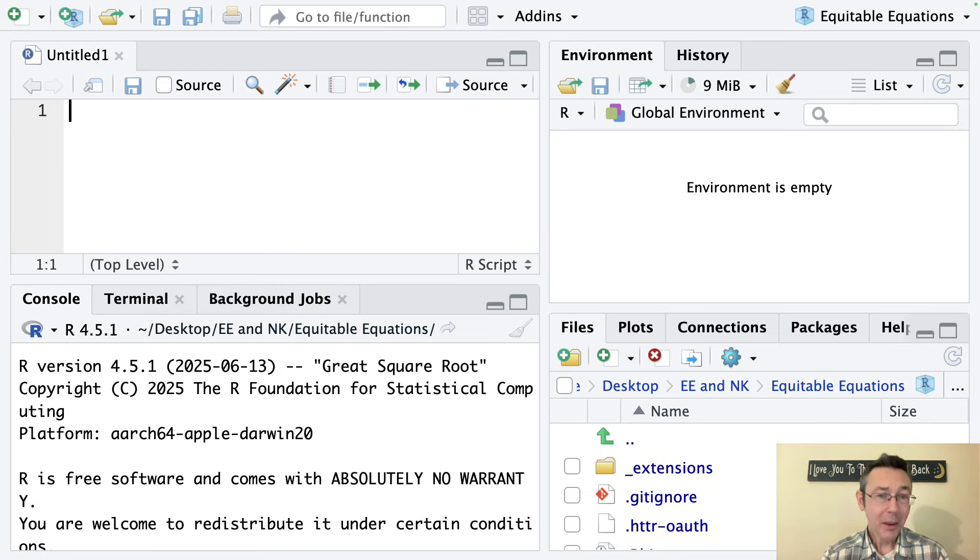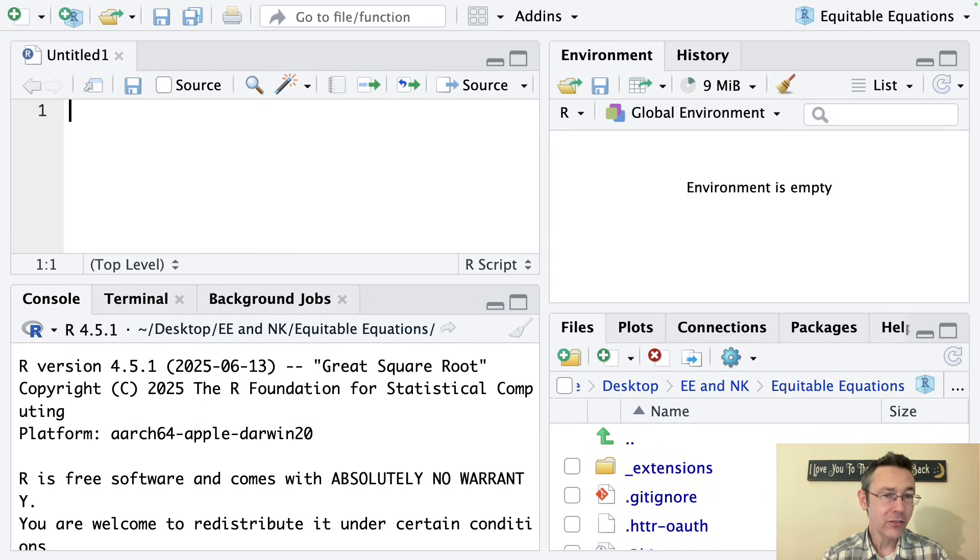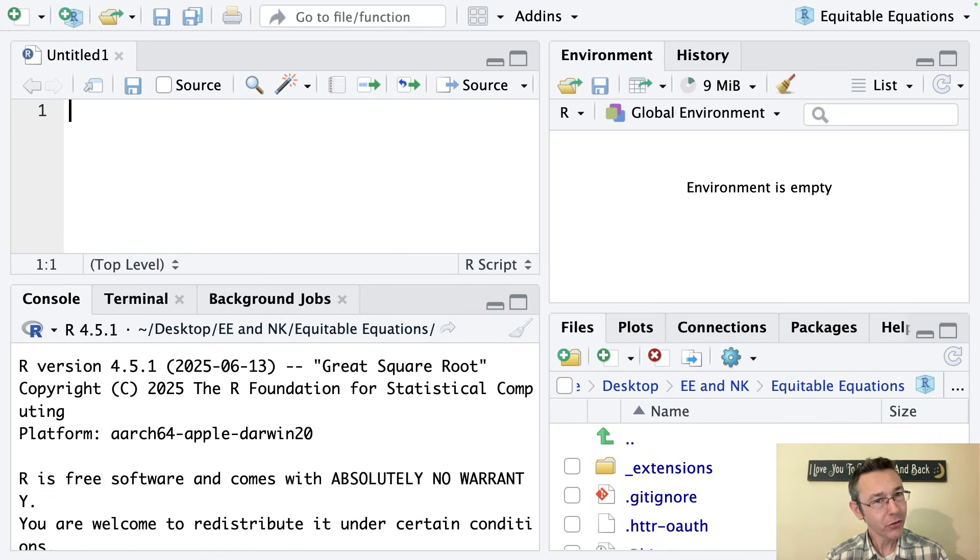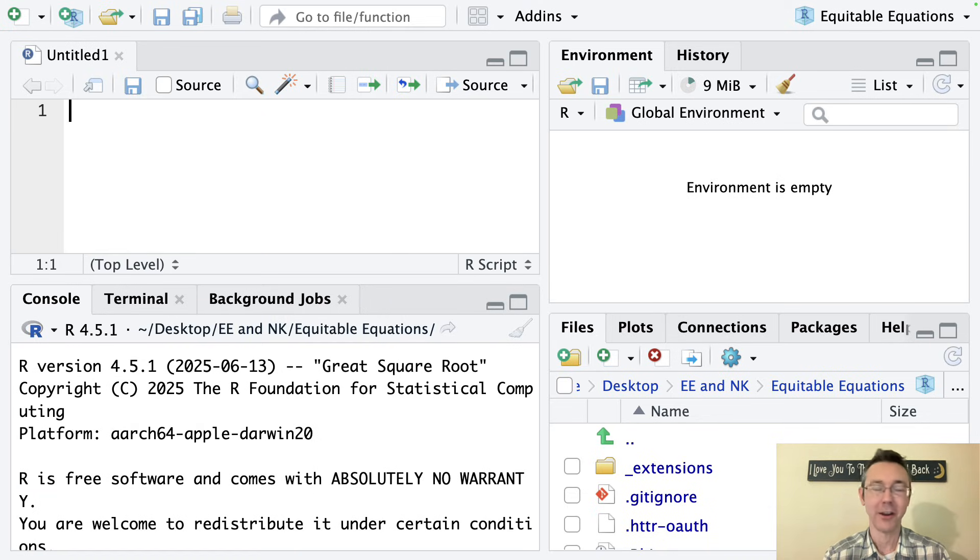Hey everybody. Today we're doing some RStudio setup, making some changes to the defaults that will set us up for long-term success in our coding, enforce some best practices, and make our lives a little bit easier.